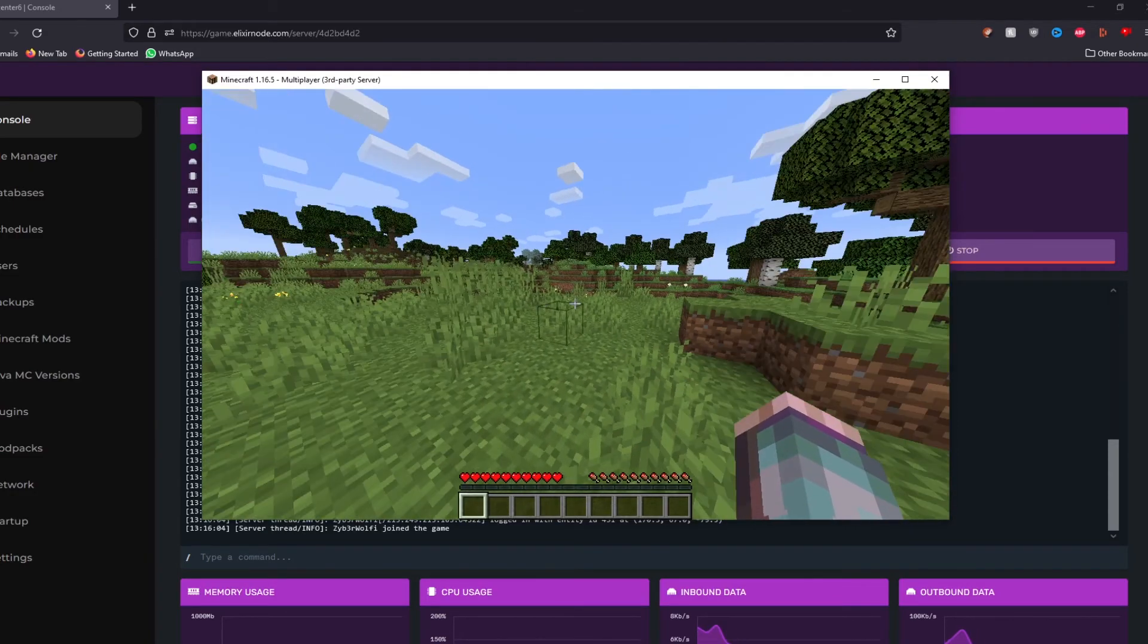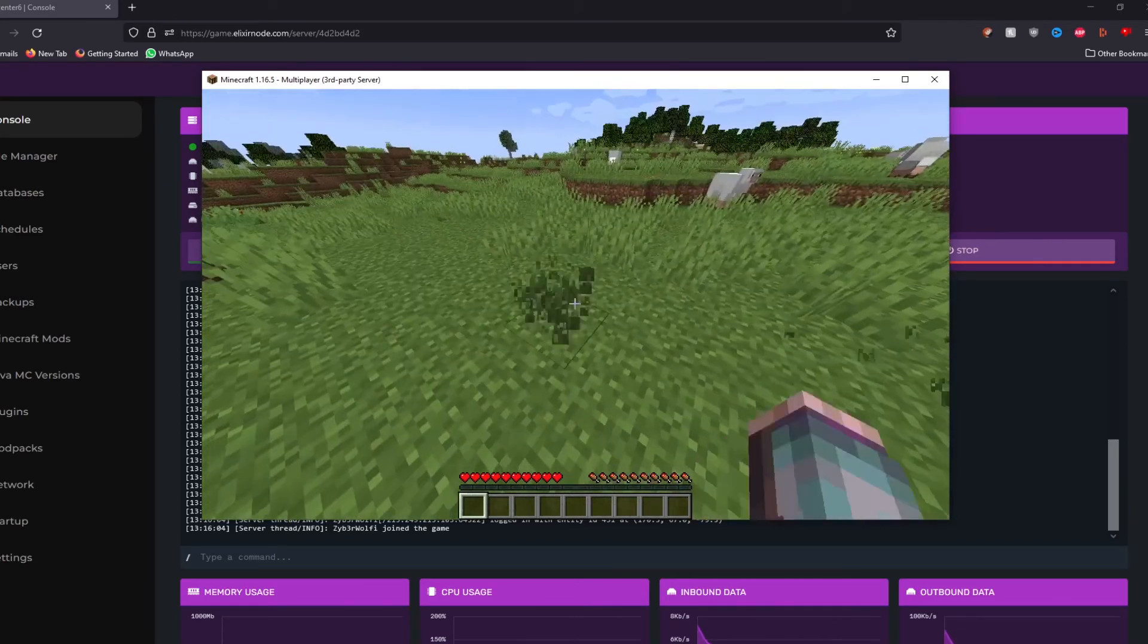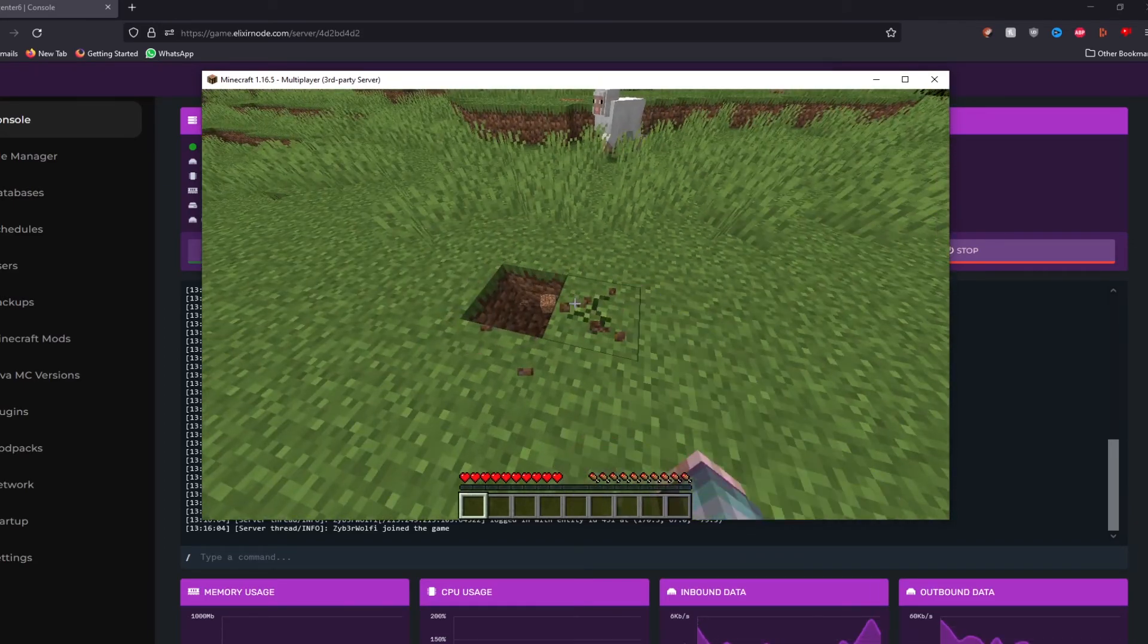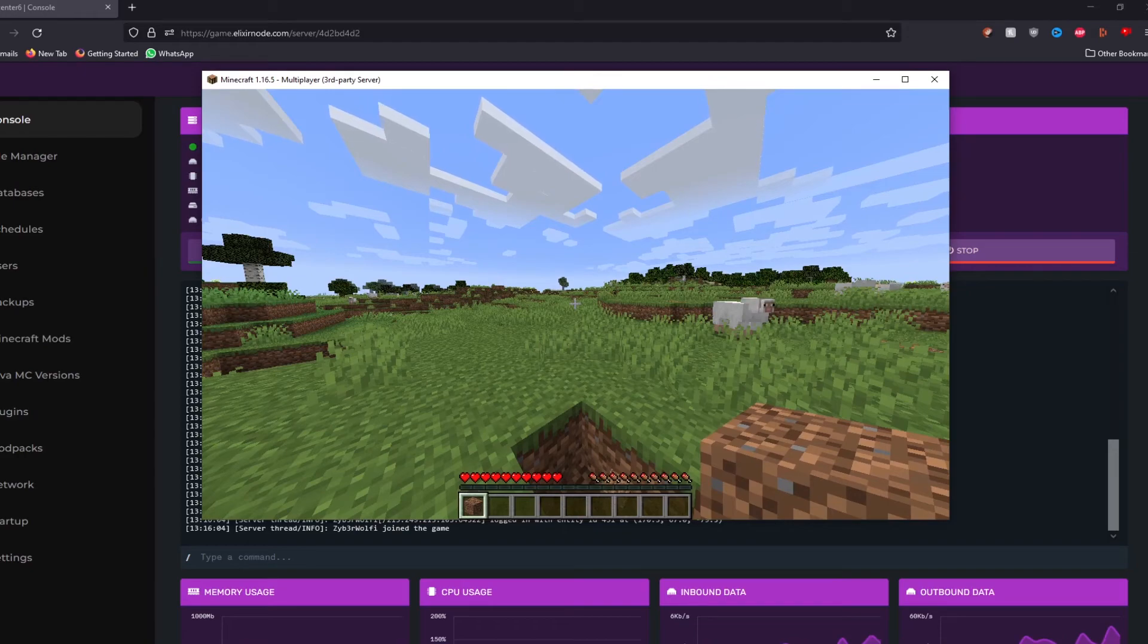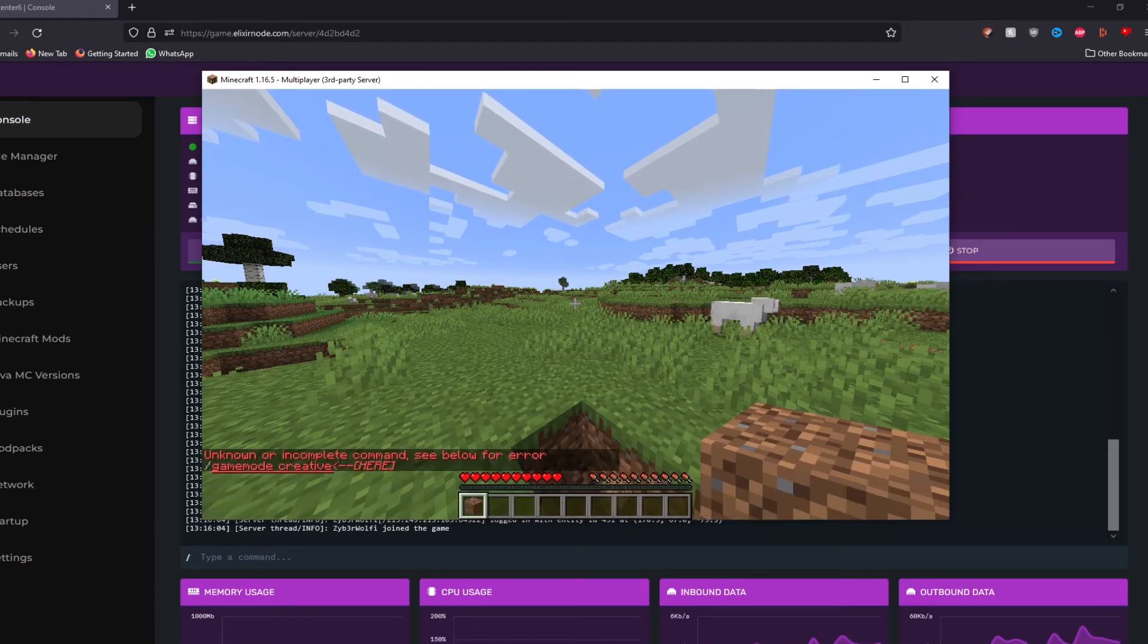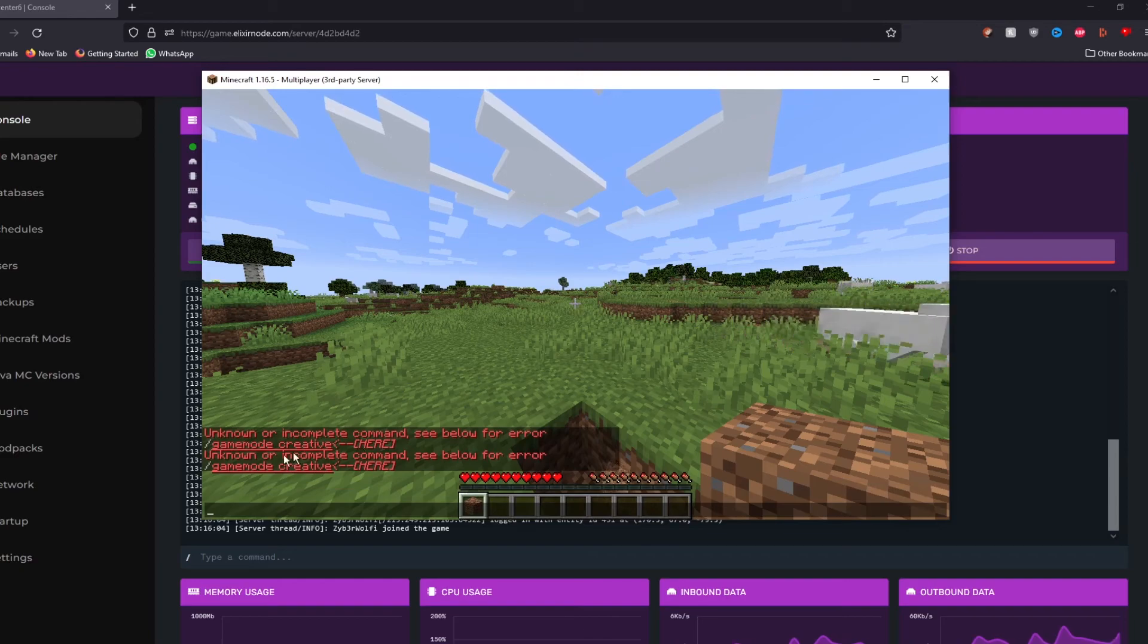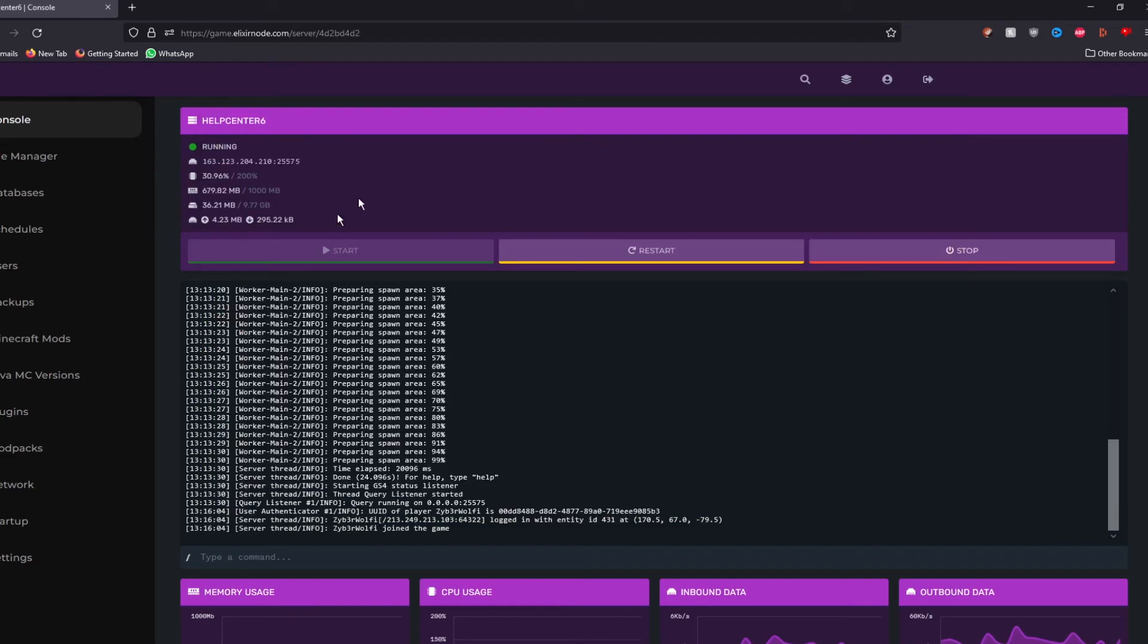And here we go. We have set up a server using Elixir node. As you can see, we can run around, break stuff, do all this jazz. However, when we try to run a command such as Gamemode Creative, we will not have access to it. It's just going to simply say unknown or incomplete command.